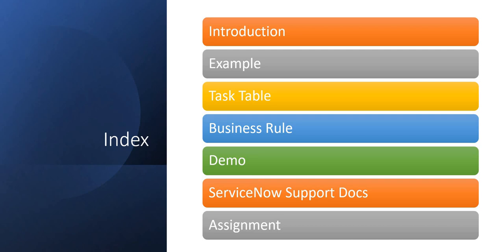Let's quickly jump into this video. This is how we will be going through the video: first we will go through the introduction, then we will see an example here on PPT, then how it is declared on the task table in ServiceNow, then we will see the business rule which is actually making this happen, then we will see a quick demo, I will show you some ServiceNow support documents, and finally I will give you an assignment. Links to all these topics are given in the description.